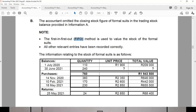Using first in, first out: whatever I bought first, I sold first. I have 240 units left, from my last items. I started out with 110 items, then bought 760 total across November, February, and May. On the 25th of May, I returned 24 units.